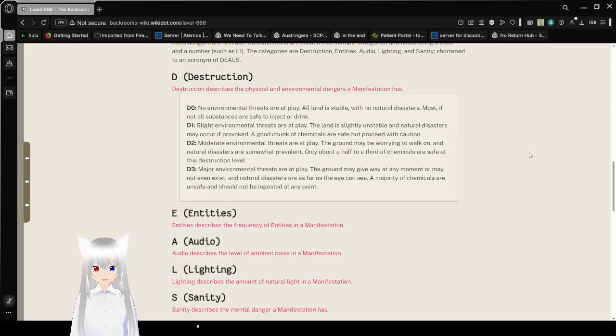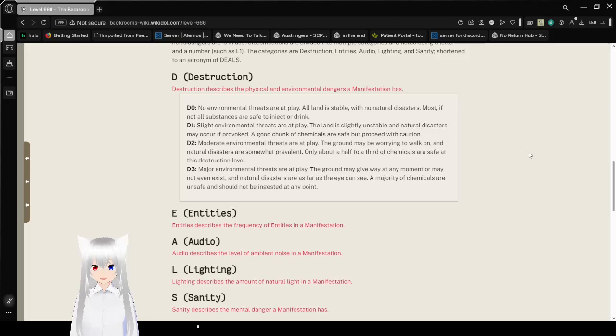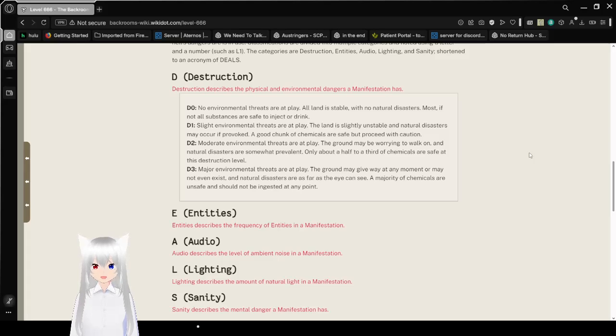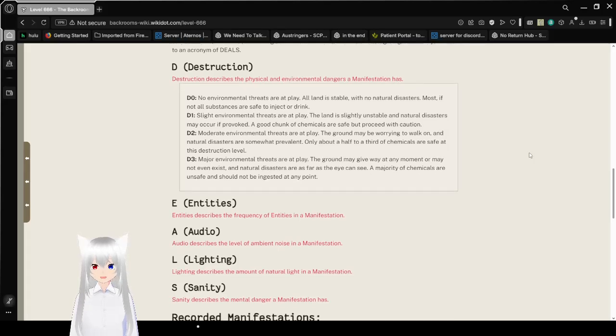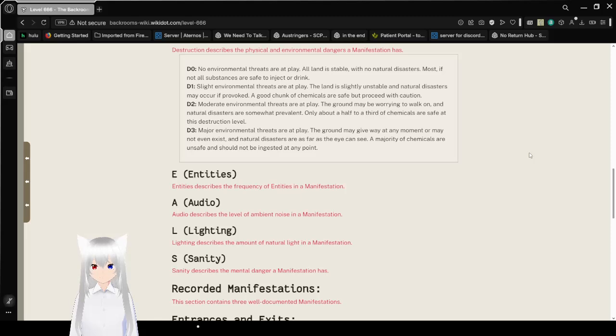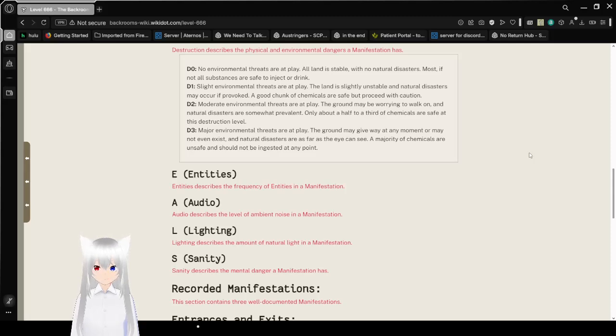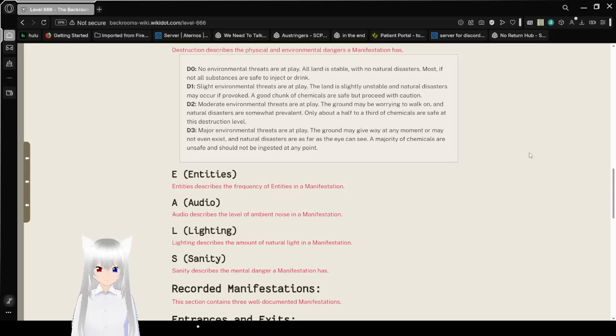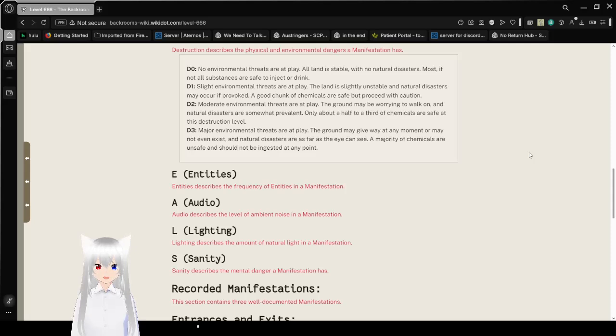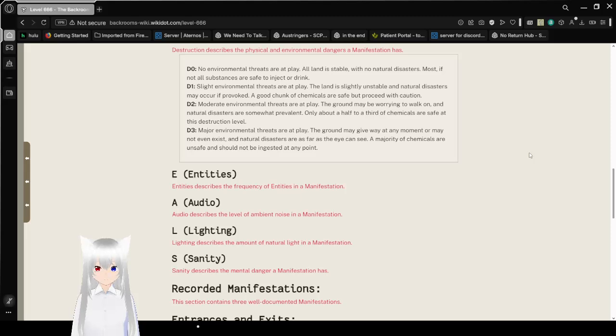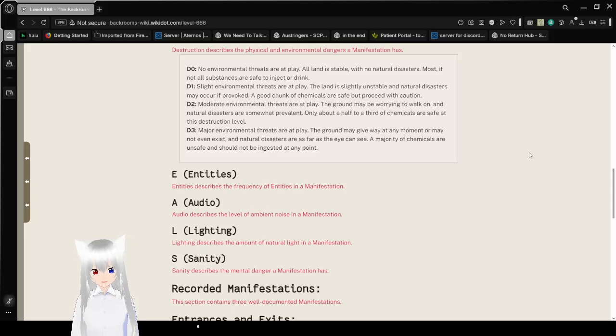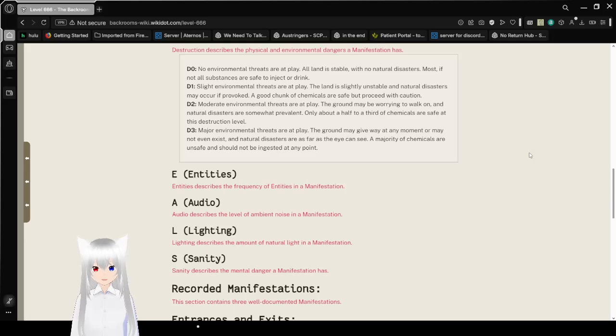Manifestation Classification. Because manifestations of Level 666 are so varied, a shorthand guide to classify what your personal Heck dangers are is in use. The categories are Destruction, Entities, Audio, Lighting, and Sanity, shortened to an acronym of DEALS. Makes sense since you're in Heck, so making DEALS would be a bad thing to do.